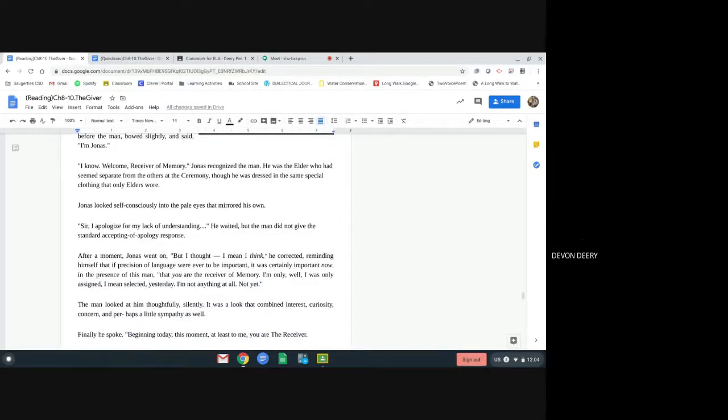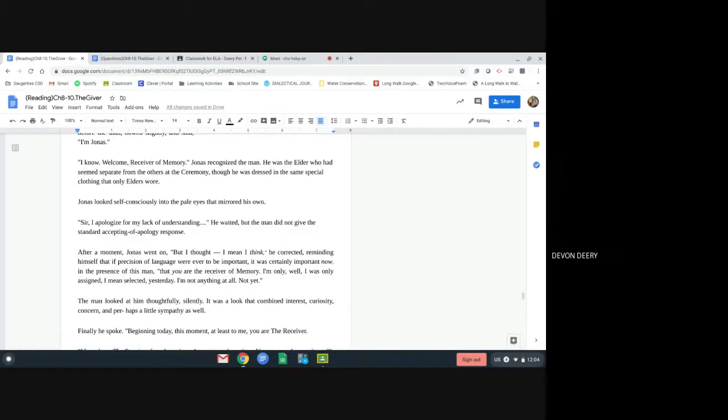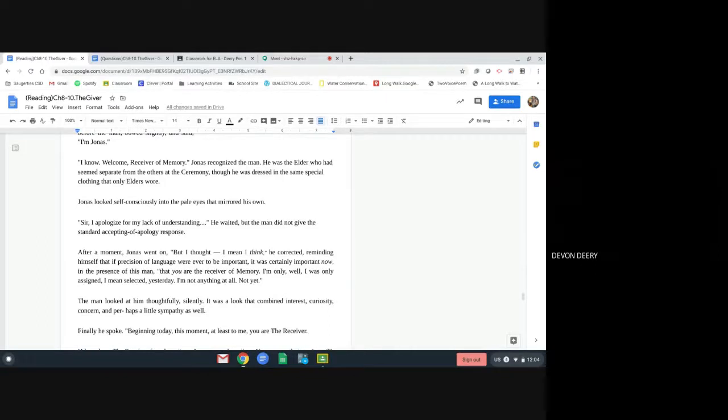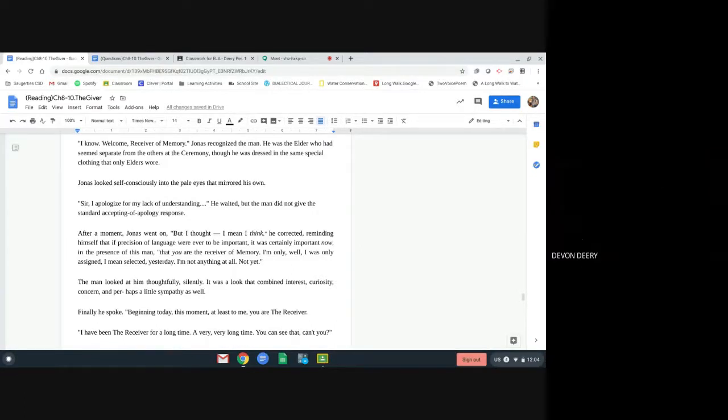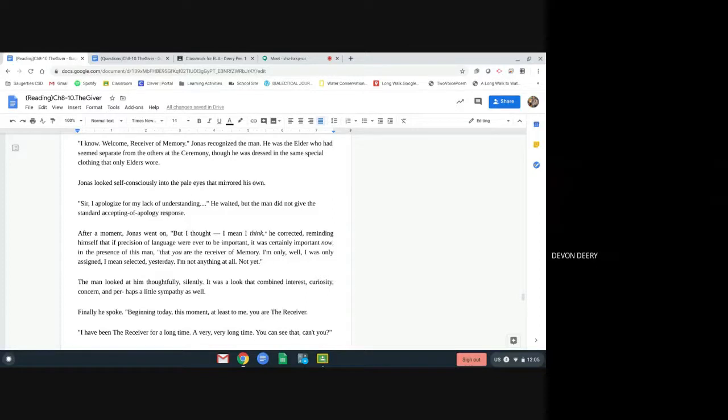Jonas looked self-consciously into the pale eyes that mirrored his own. Sir, I apologize for my lack of understanding. He waited, but the man did not give the standard accepting apology response. After a moment, Jonas went on. But I thought, I mean, I think, he corrected, reminding himself that if precision of language were ever to be important, it was certainly important now, in the presence of this man, that you are the receiver of memory. I'm only, well, I was only assigned, I mean, selected yesterday. I'm not anything at all. Not yet.